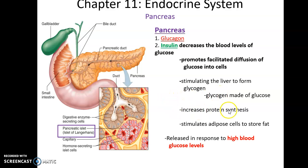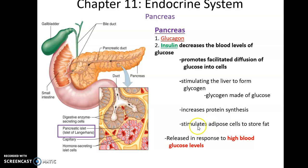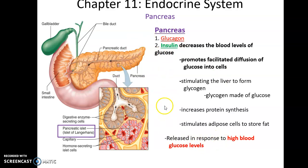Insulin also increases protein synthesis, so more proteins are being produced. And it stimulates adipose tissues to store fat — adipose cells picking up that glucose and converting it into triglycerides — all with the purpose of lowering glucose levels.